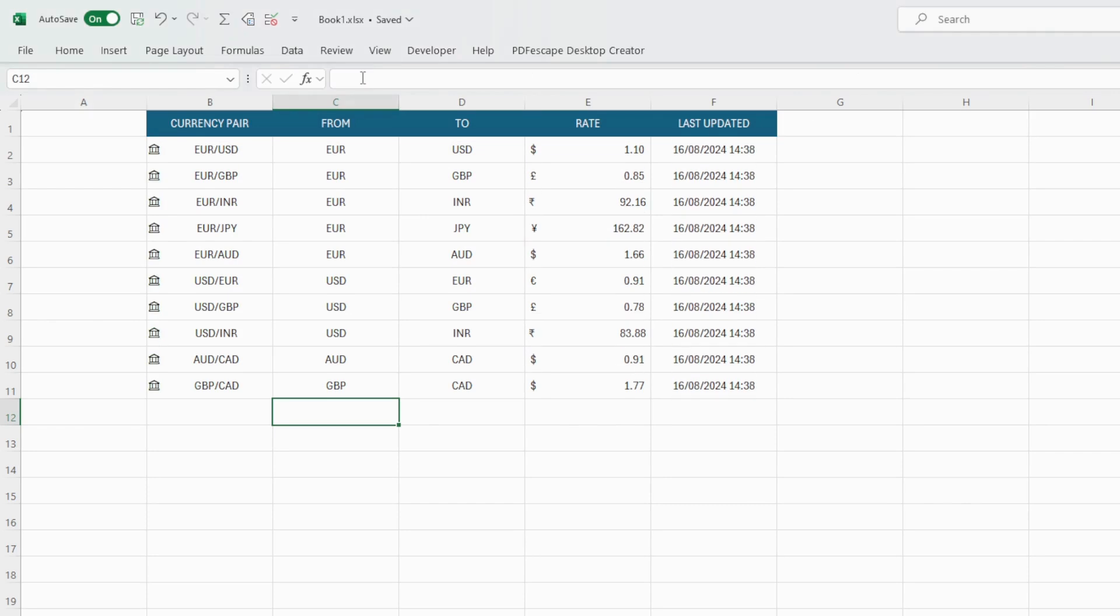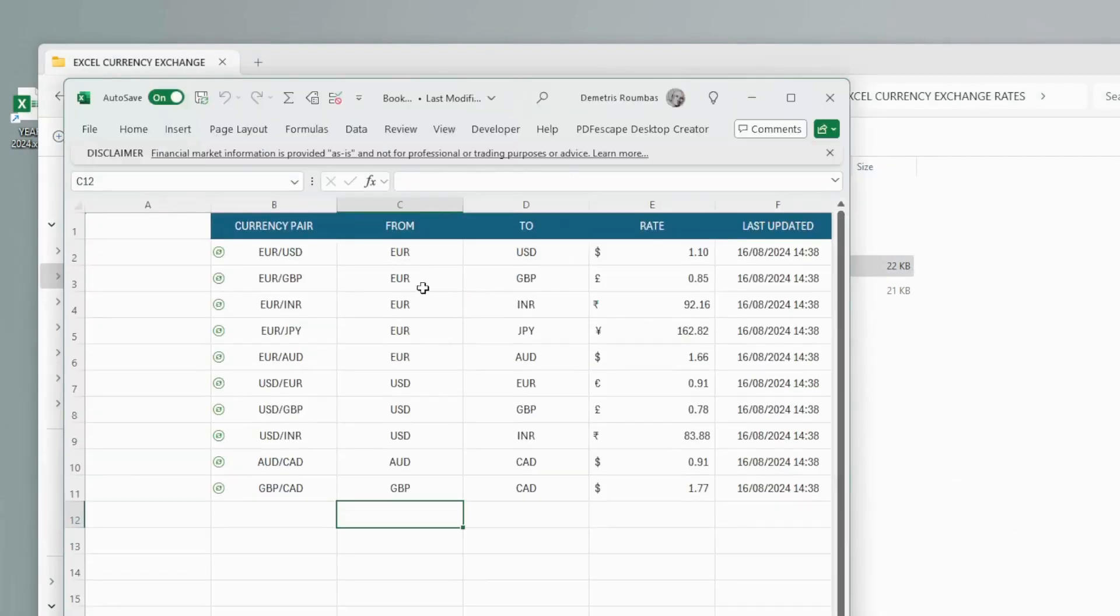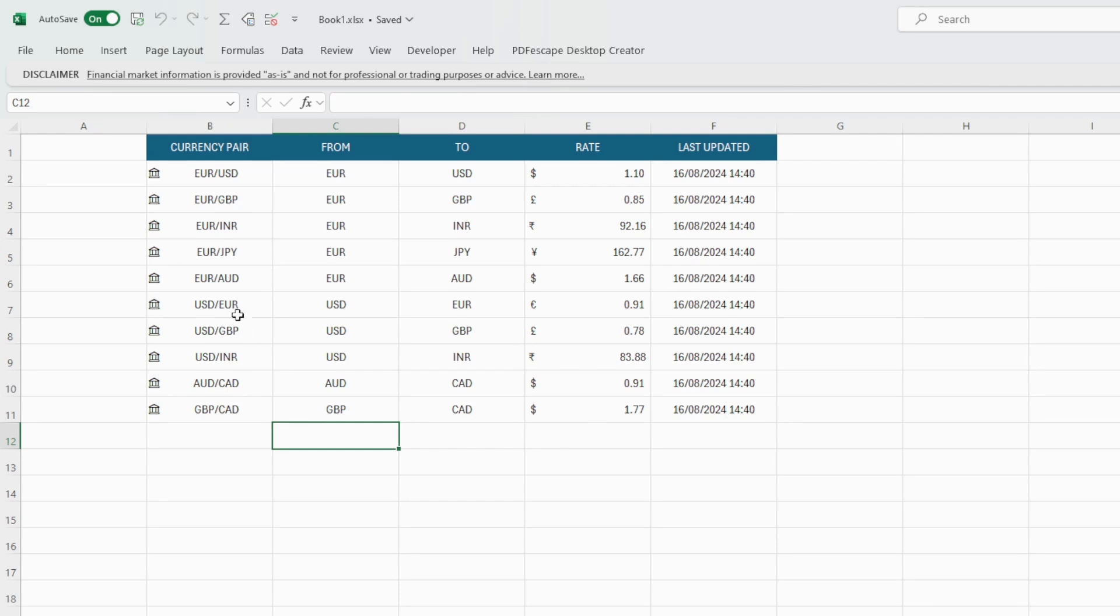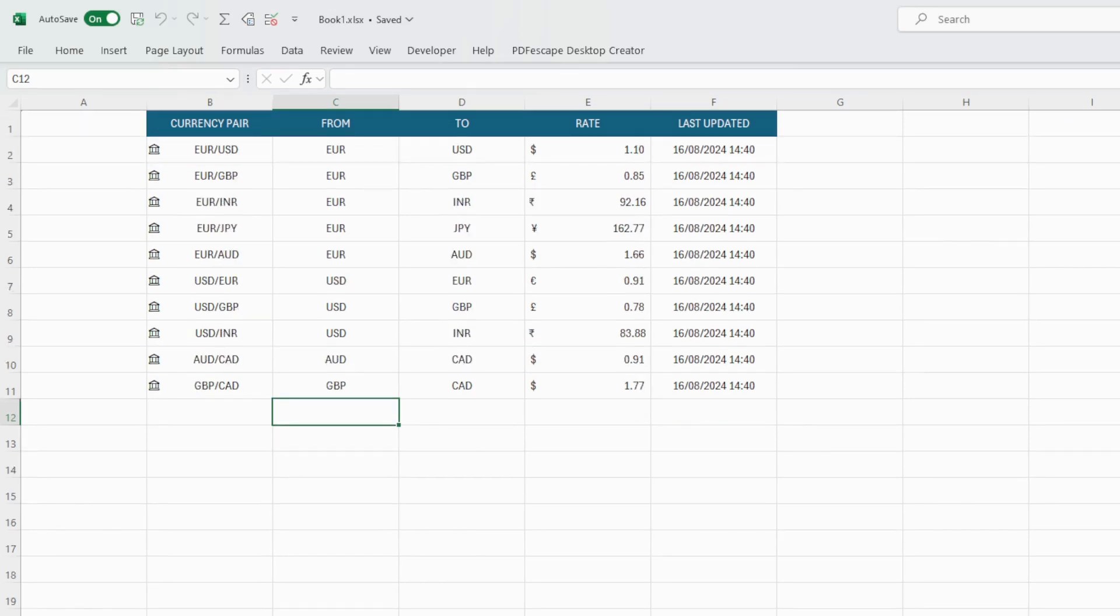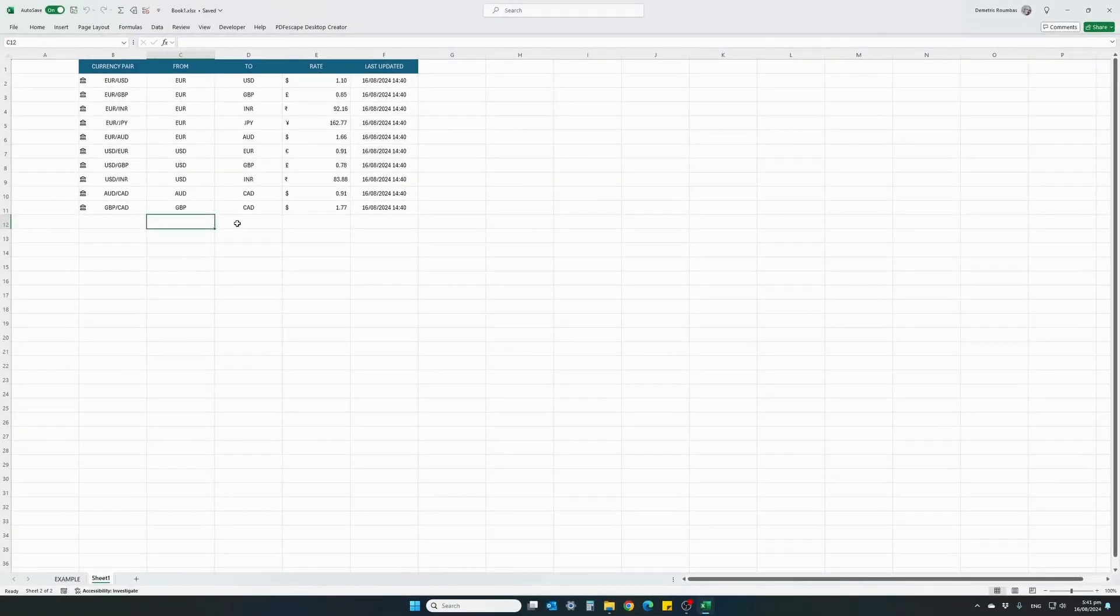And let's try and close our file, save it, close our file and reopen it in a couple of minutes just to see if the information gets updated. Couple of minutes have passed, I'm reopening the Excel file and you see how the times and the rates have automatically been updated. Every time you open Excel, because there are currency exchange rates, Excel will also give you a disclaimer, a financial disclaimer. You can just go ahead and ignore it.